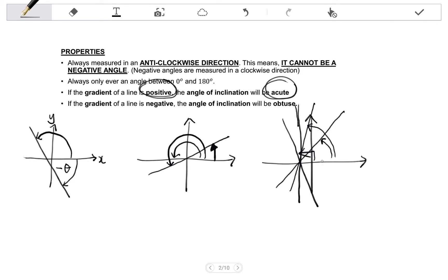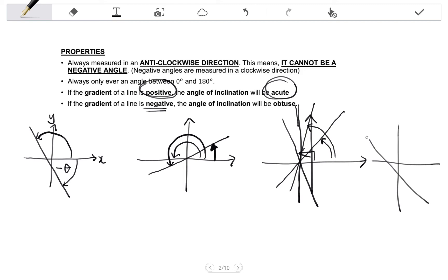If the gradient of a line is negative — a decreasing line has a negative gradient — the angle of inclination will be obtuse, which means the size of the angle is between 90 degrees and 180 degrees. Keep these properties in mind as we continue.